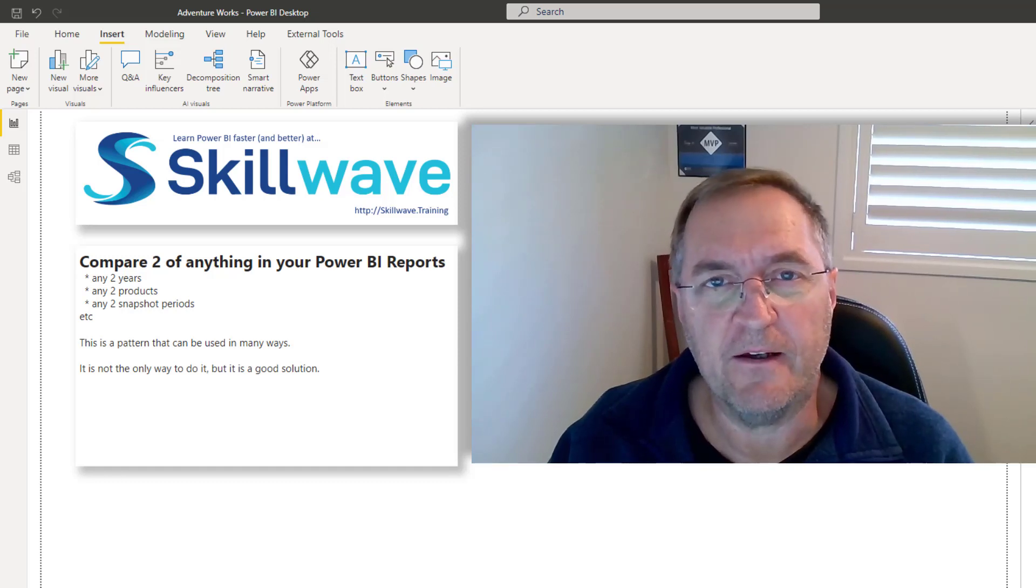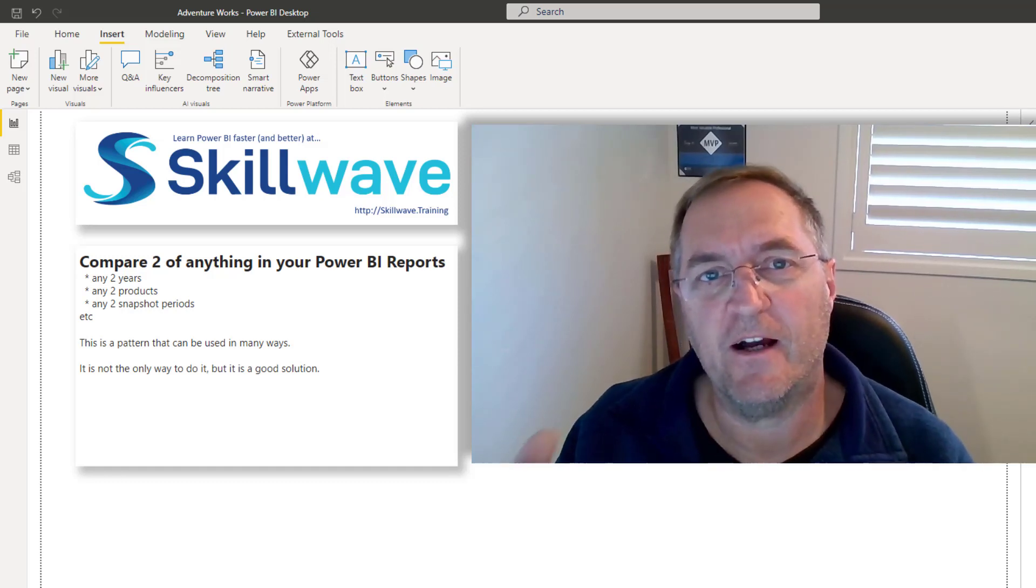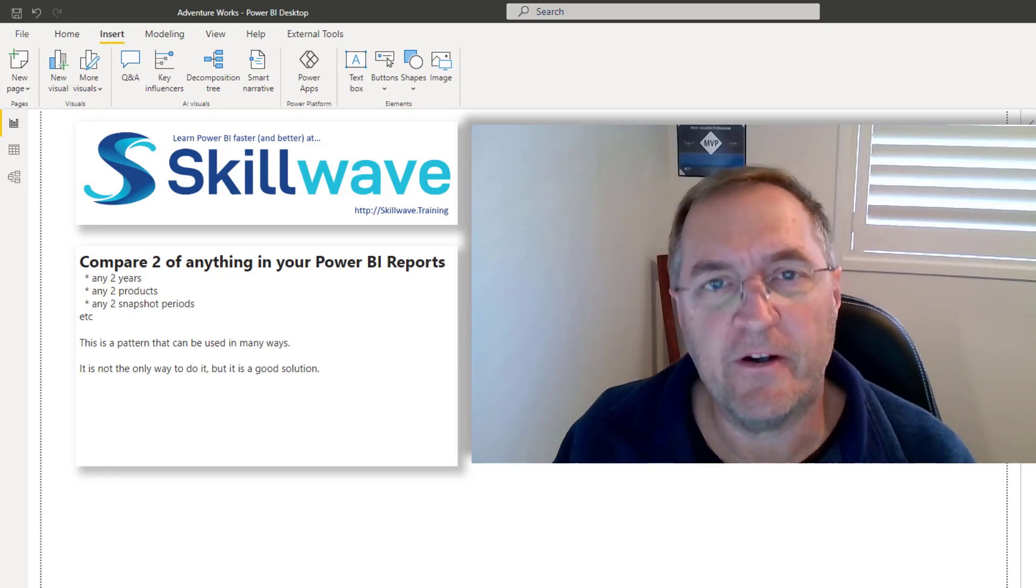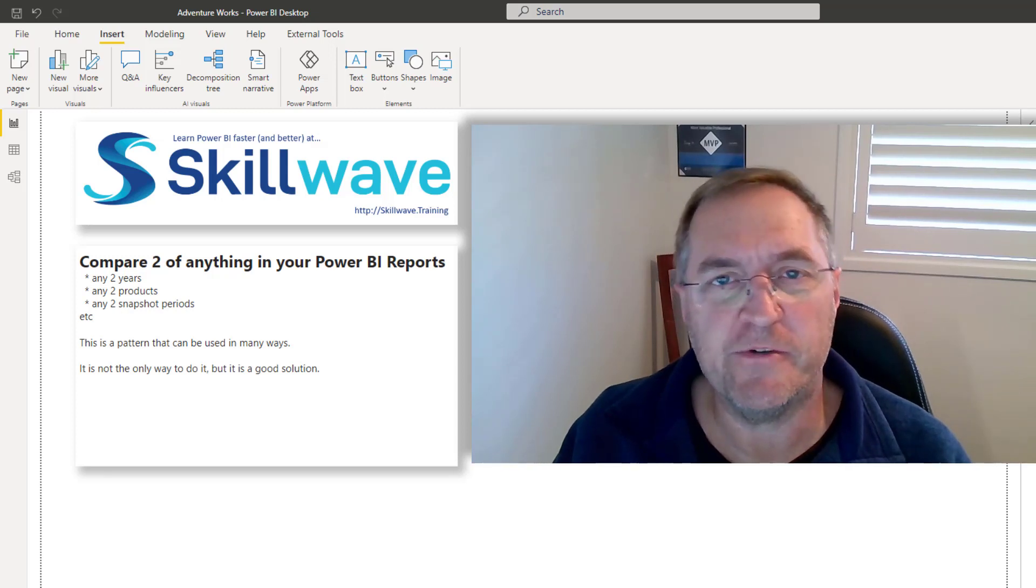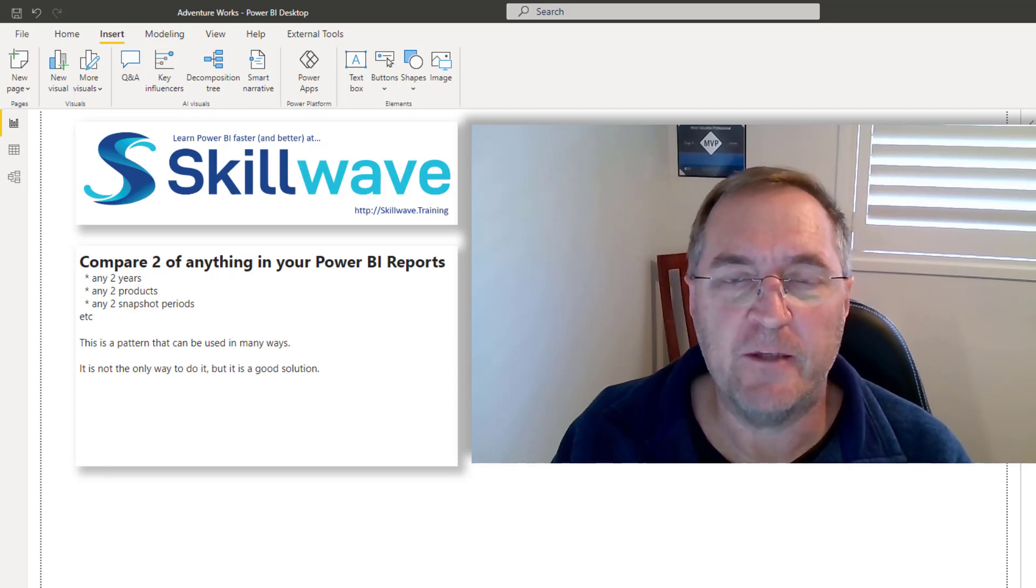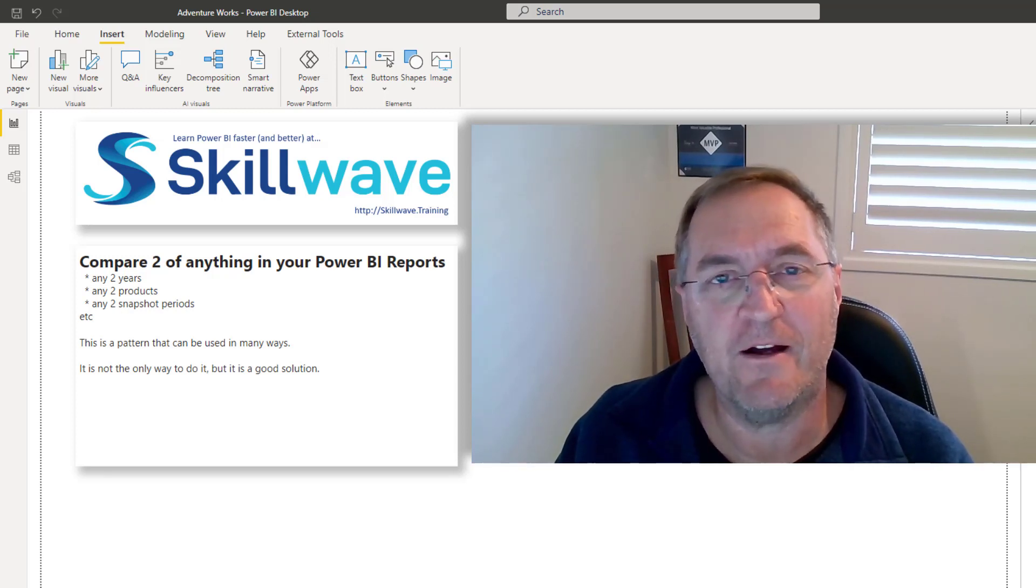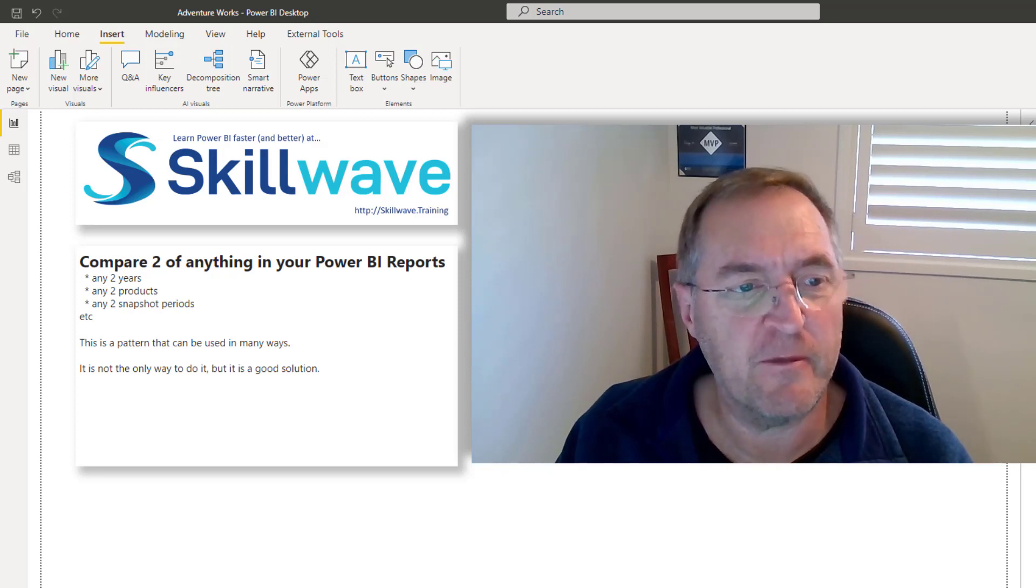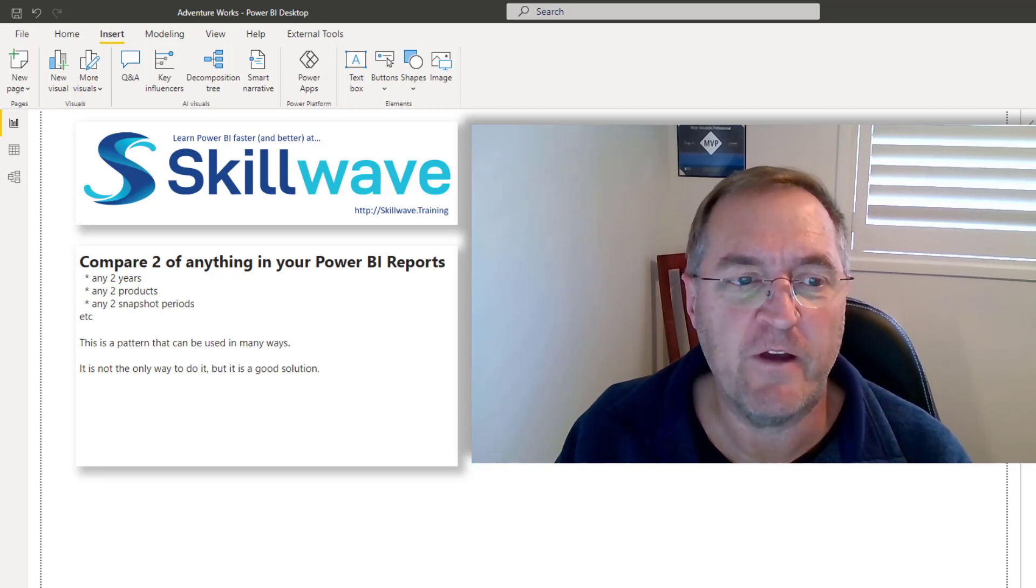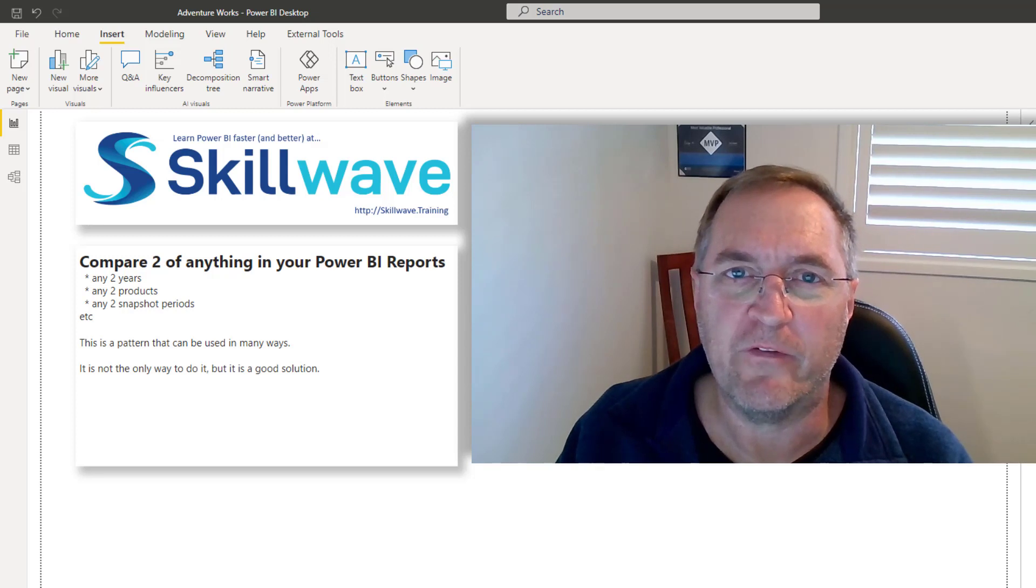Hi folks, it's Matt Allington here. As often is the case, I get a lot of inspiration for the things that I share on my YouTube channel and on my blog from dealing with my clients in the real world. And I wanted to share something with you today. The topic is going to be compare two of anything in your Power BI reports.